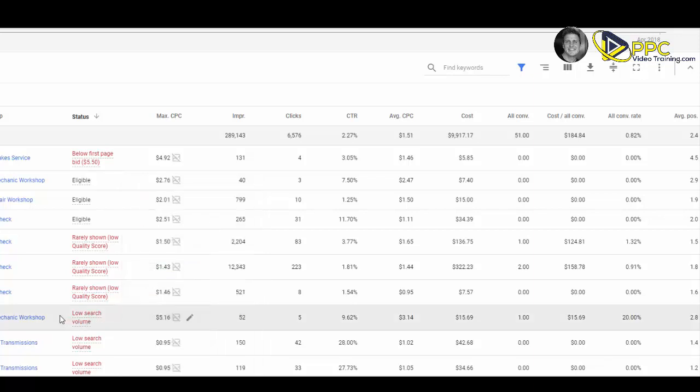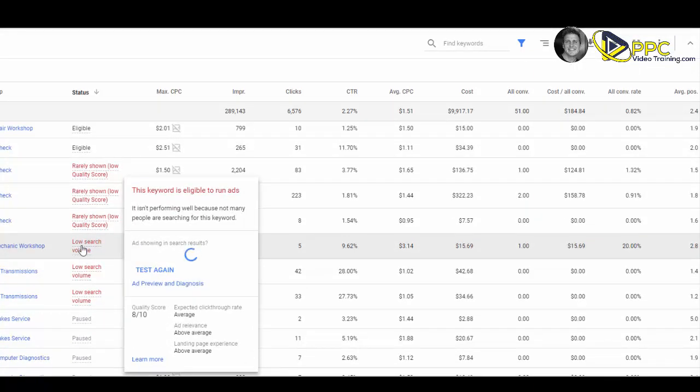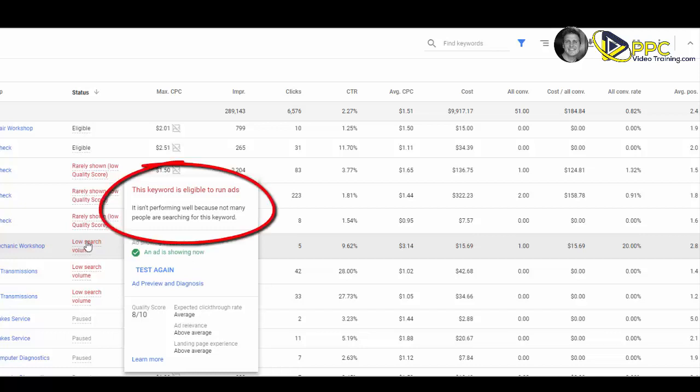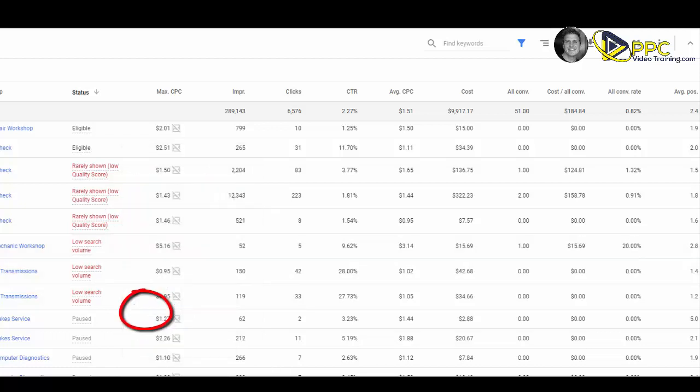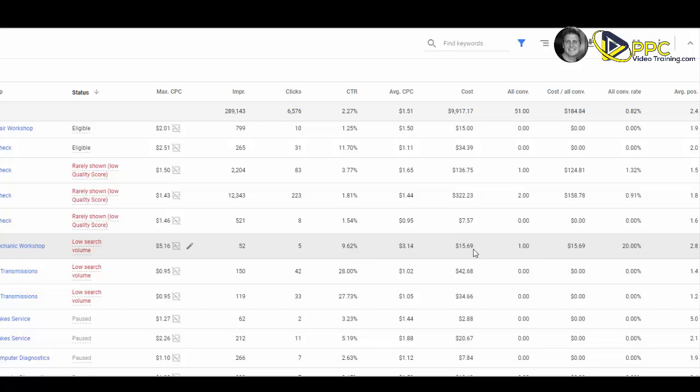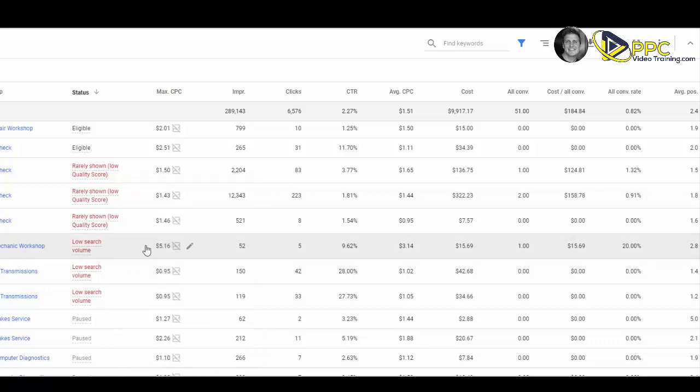Then you'll find other ones where it says low search volume. It says this isn't performing well because not many people are searching for the keyword, but it has a great quality score, eight out of ten, and a great click-through rate. There's one conversion for $15. For this company, that's not bad. I'm not going to touch that keyword. If anything, because of the average position, I might up my bid a little bit.